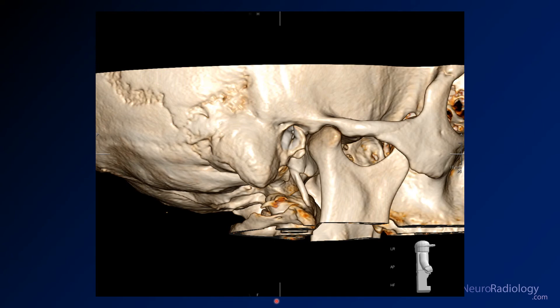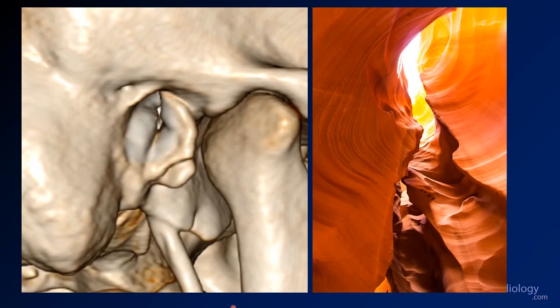Here you see some 3D projections of the same study, showing what it might look like from the outside. There's also a comparison to a photo from Antelope Canyon in Arizona — you can see it looks very similar, with rocky crags and a very narrow path.